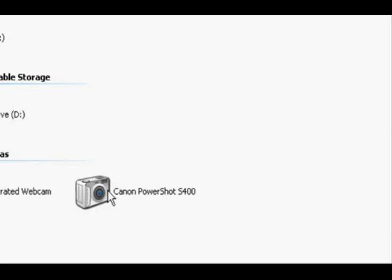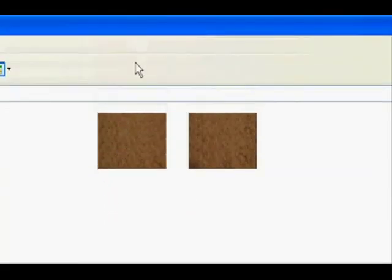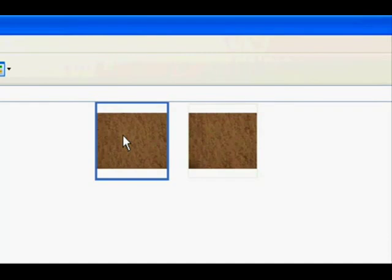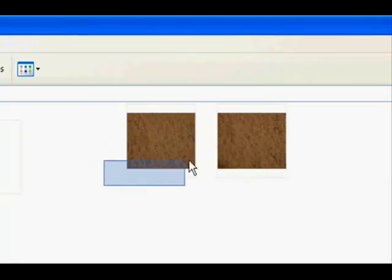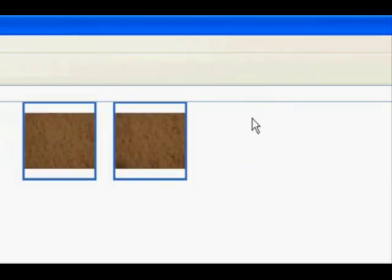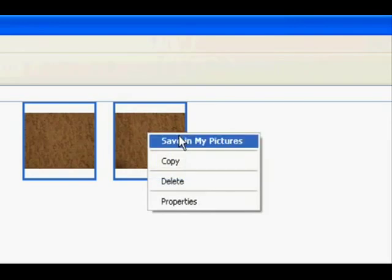Double click. You can either select a single photo by clicking it once, or more than one by clicking and dragging. Now right-click on one of the selected pictures and then left-click on Save to My Pictures.